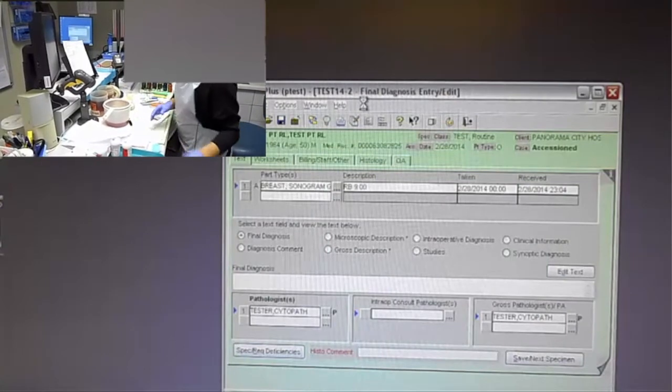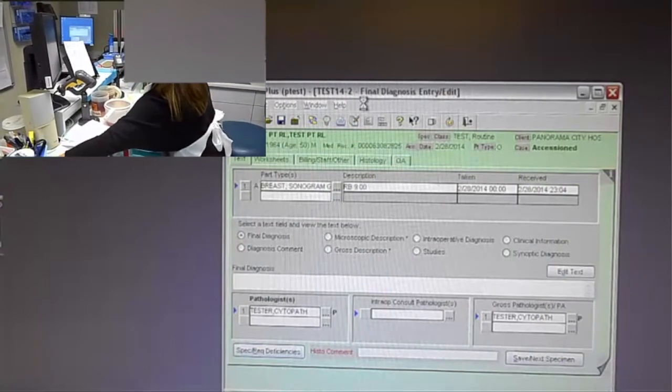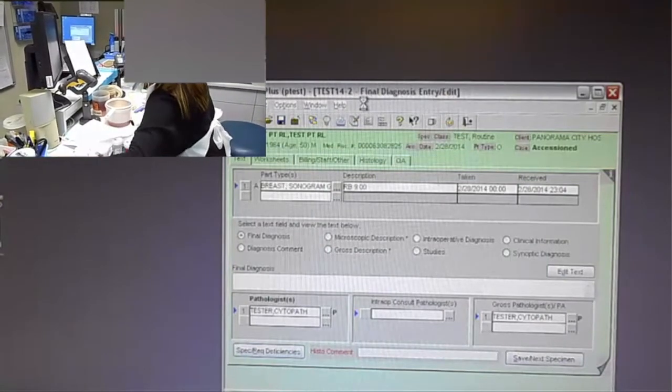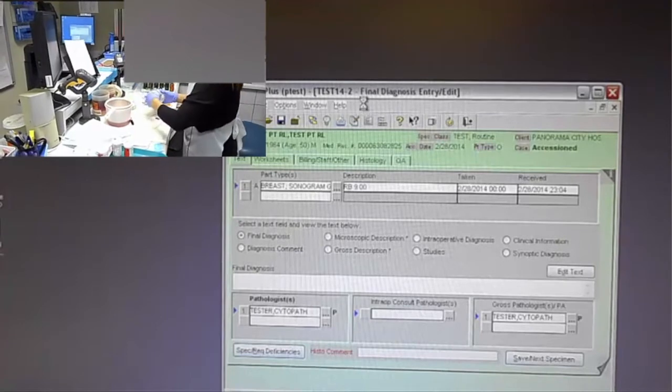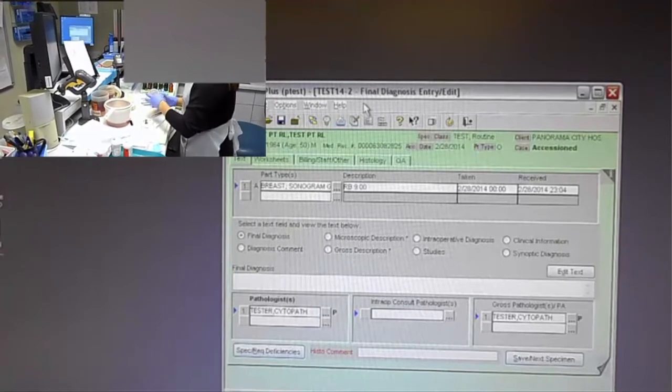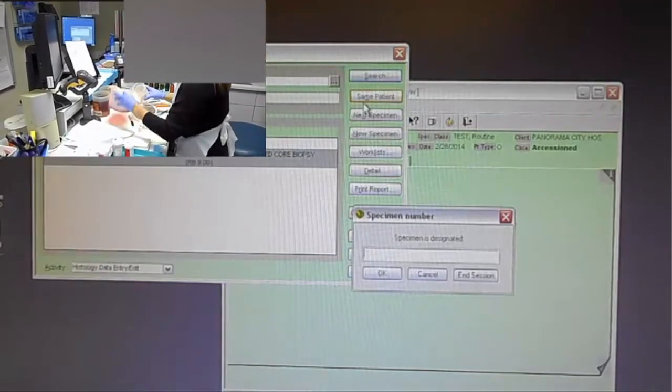Scans our cassette, next case, moves us back into final diagnosis entry edit, moves us back into histology data entry ready to be scanned for the next specimen.